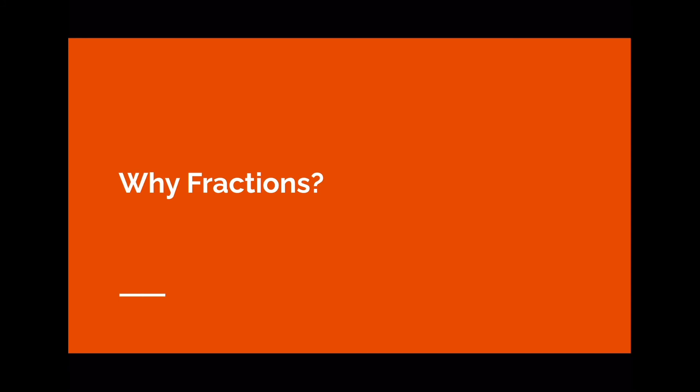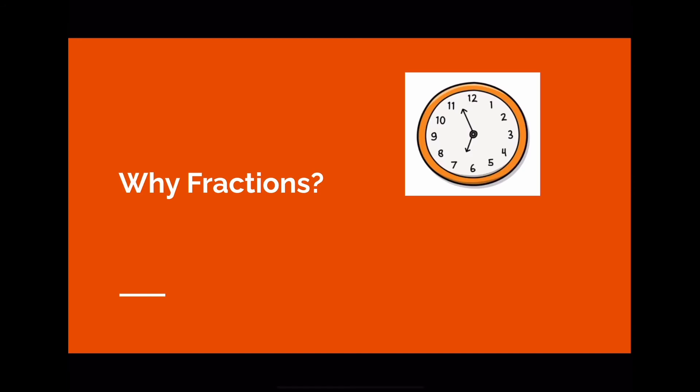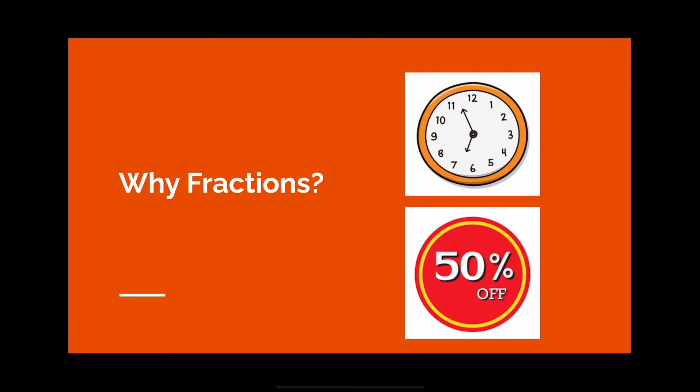You can also use fractions when you check the time during the day. For example, because there are 24 hours in one day, one hour would be 1/24th of an entire day. Fractions are also used in shopping. For example, when you go to a mall and you see clothes that are 50% off, that means the on-sale price you pay is one half of the original price.